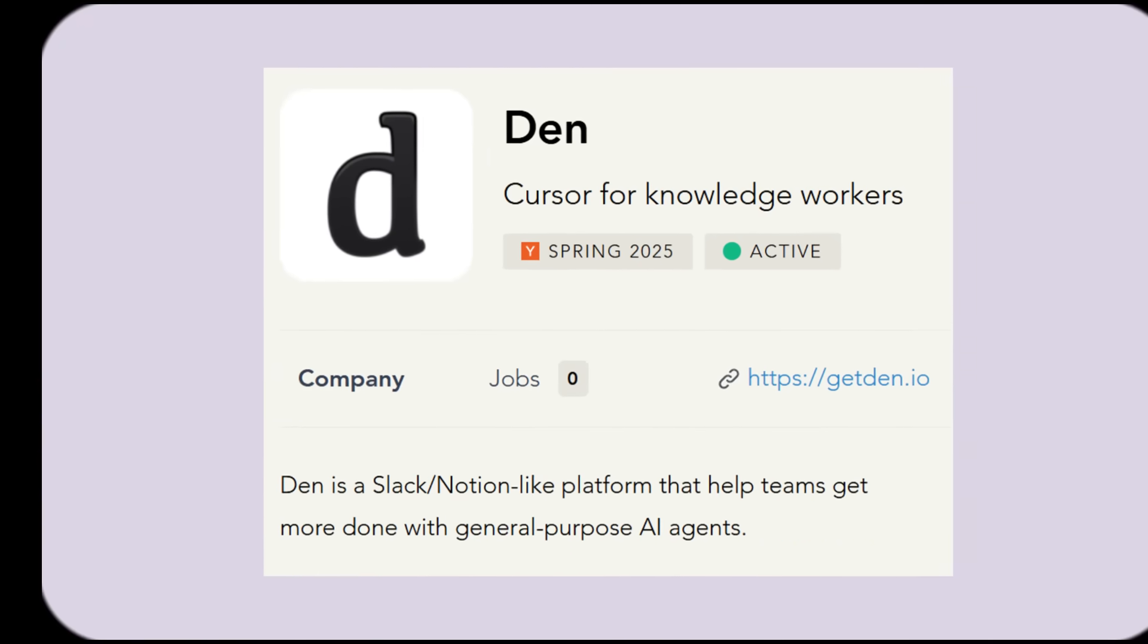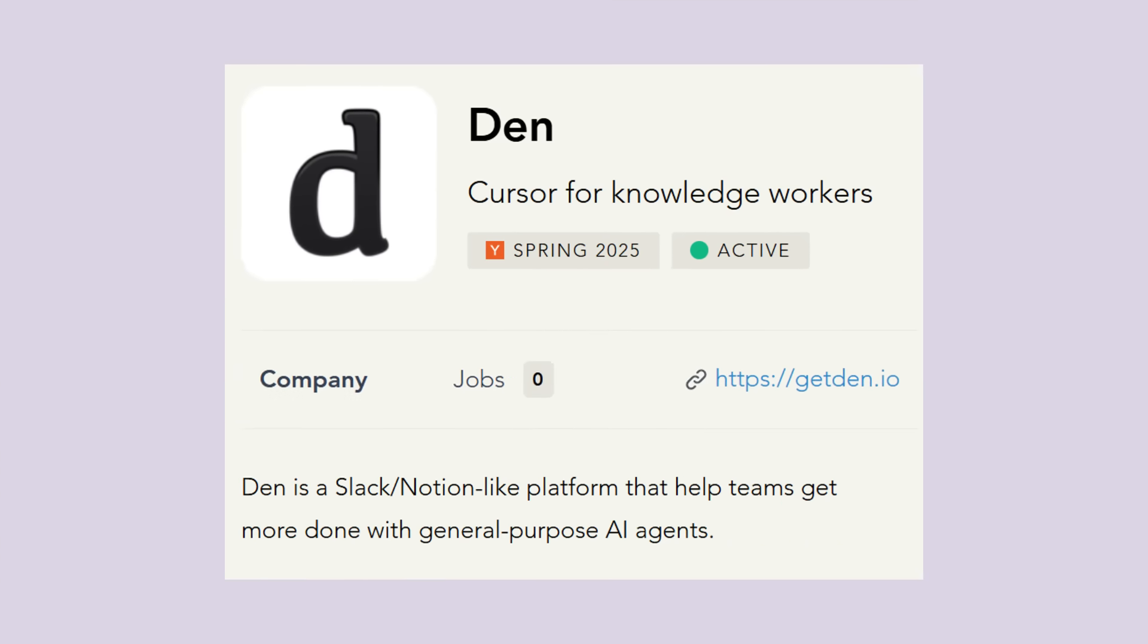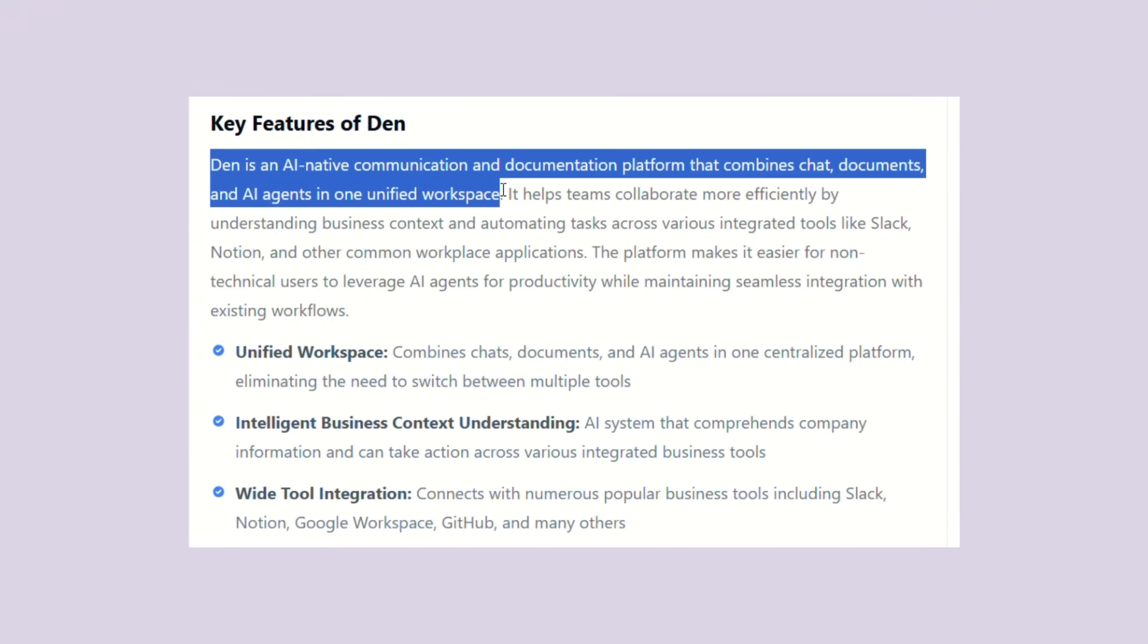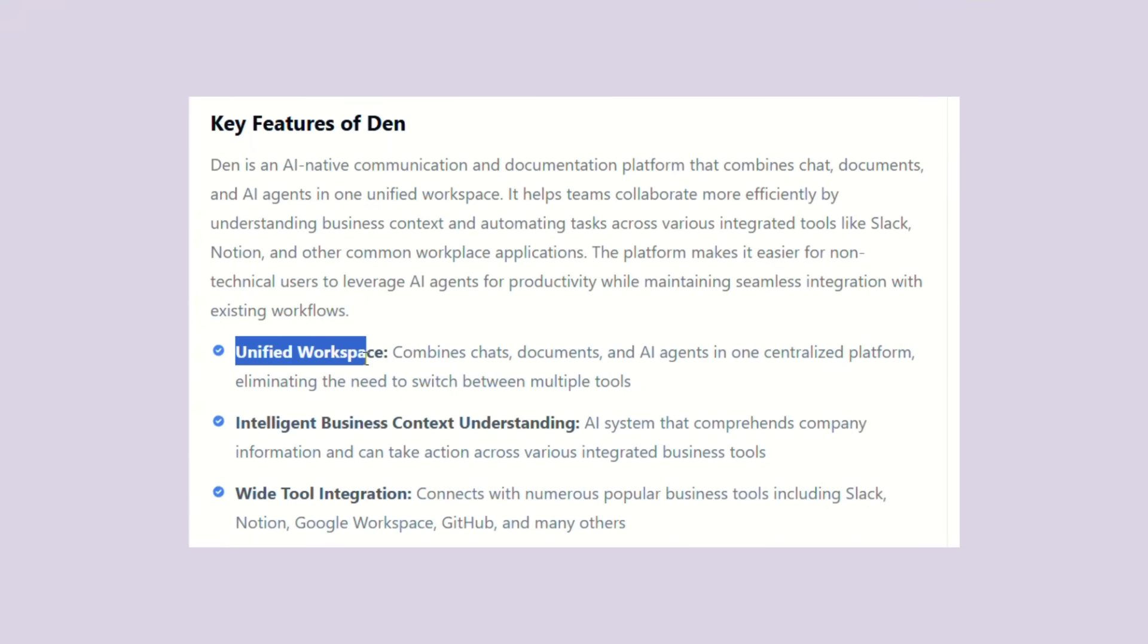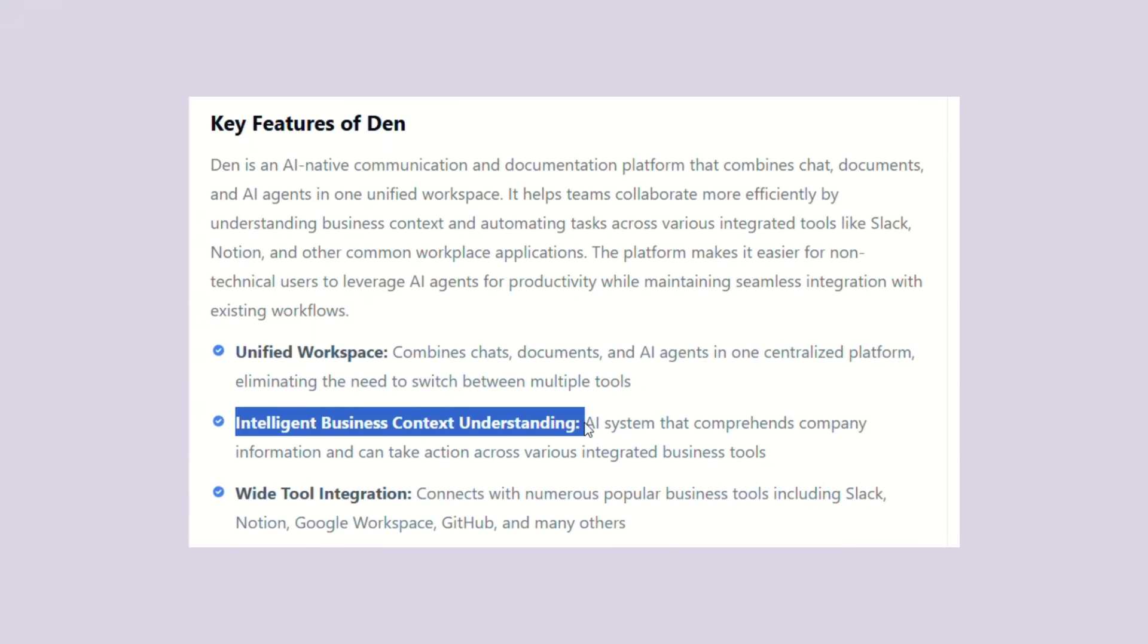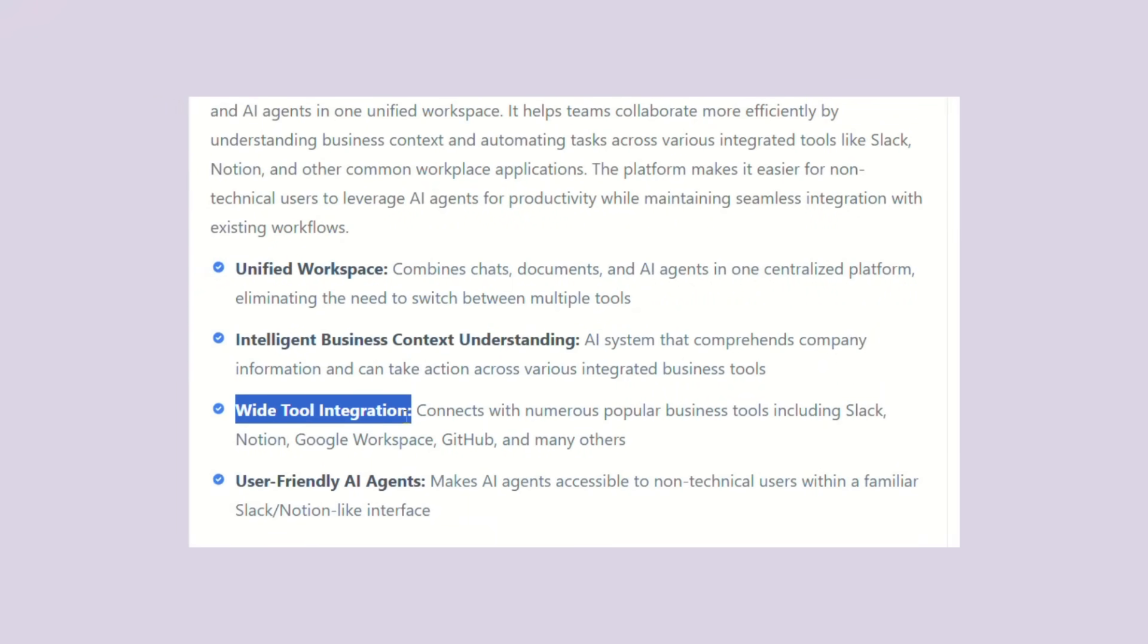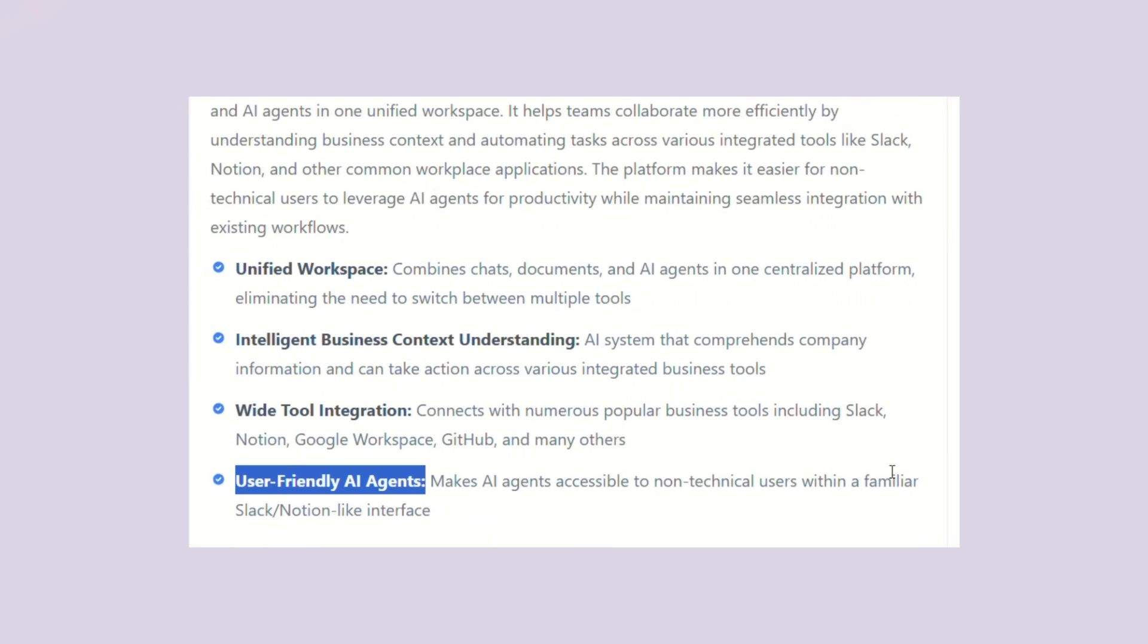So what exactly is Den AI? Think of it like this: you know how you use Slack to chat with your team and you use Notion to write docs and you probably use 10 other tools for everything else. Well, Den AI combined all of that into one platform. But here's the kicker, they didn't just mash tools together, they built it from the ground up with AI agents that actually do work for you.